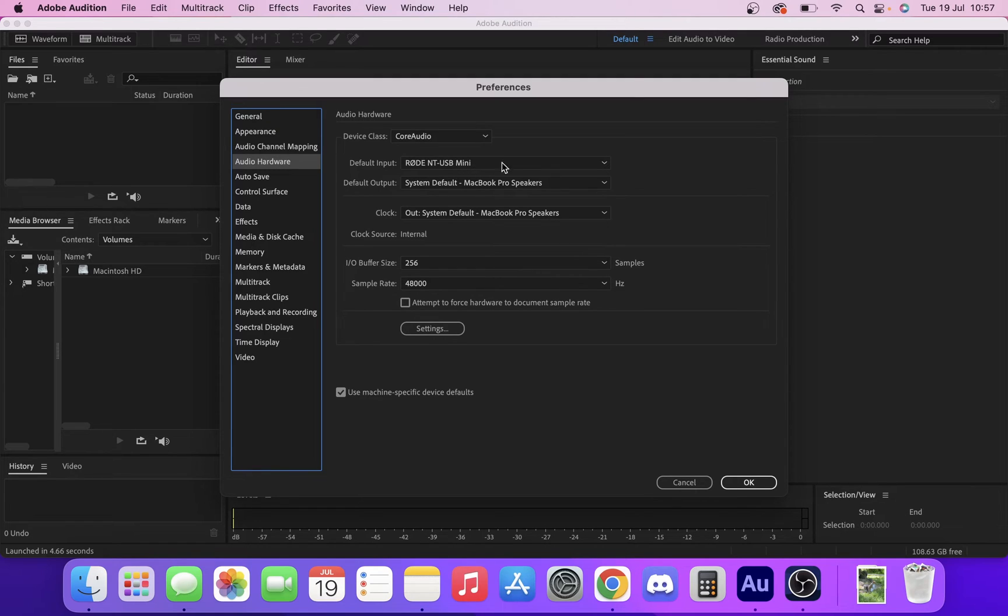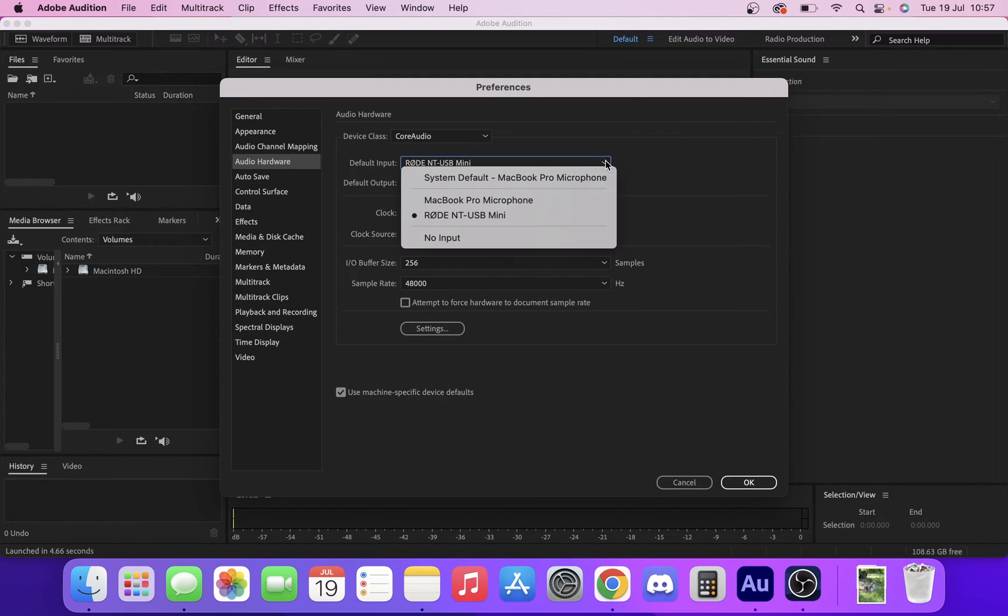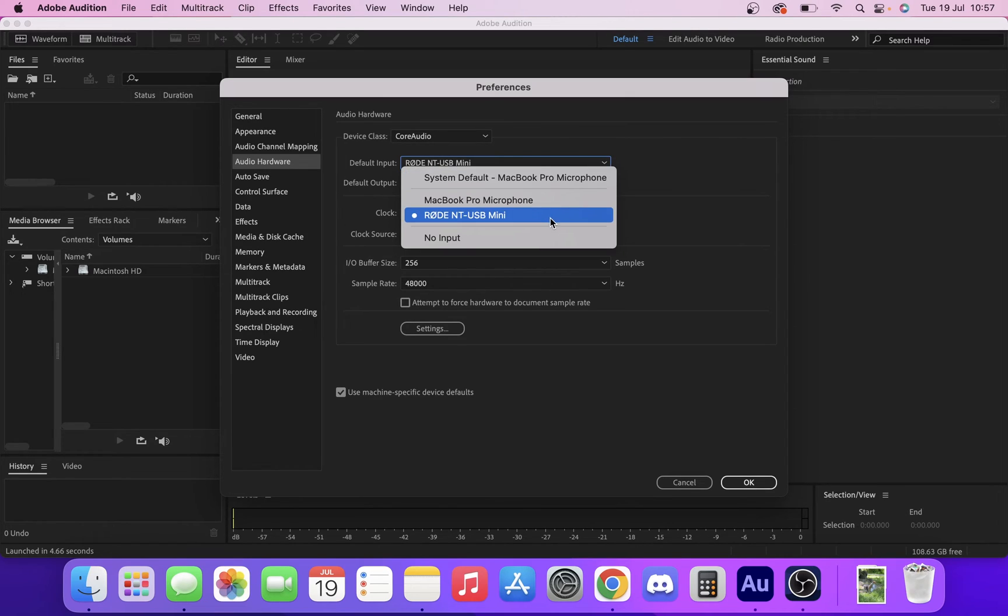All you have to do to change those is just click the drop-down arrow. Very simple.